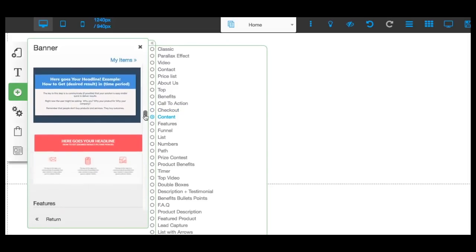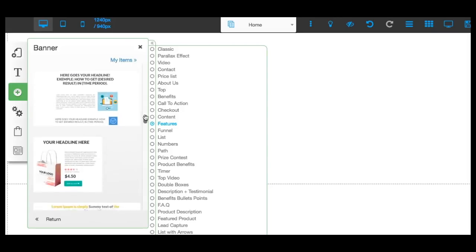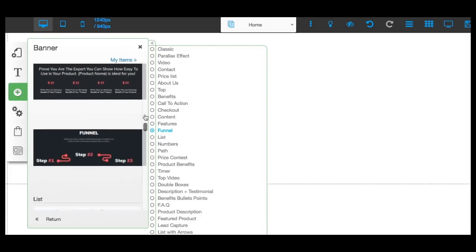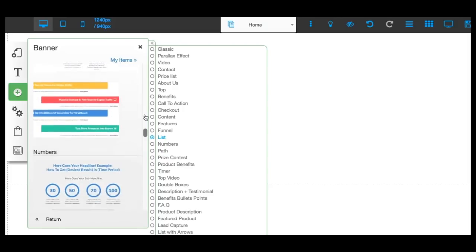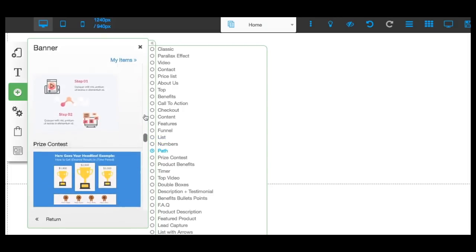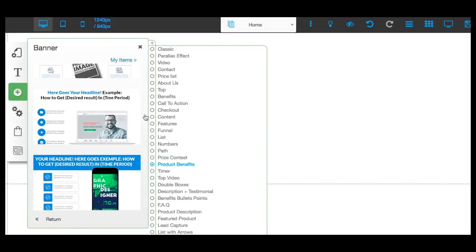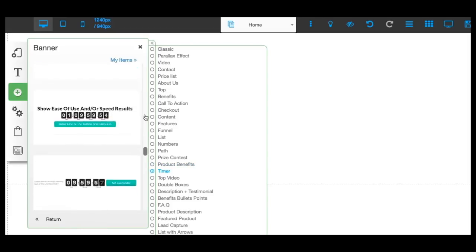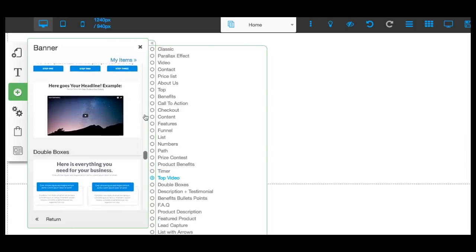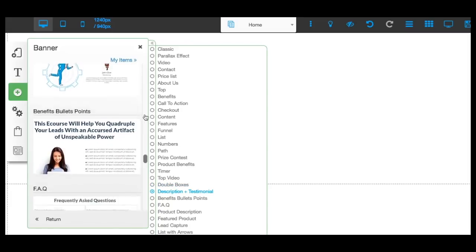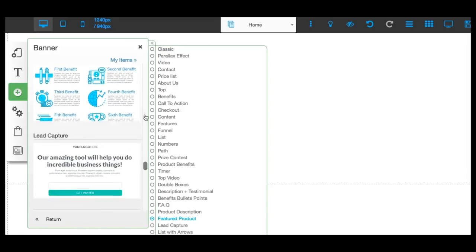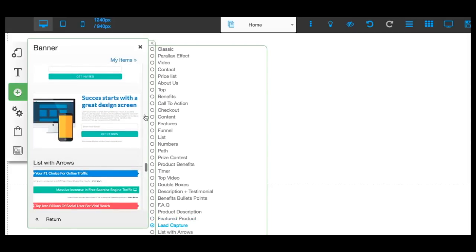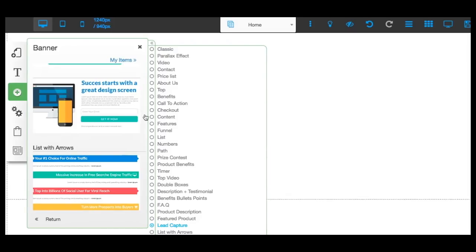I'm taking you through each one so you can see how cool all these features are. A lot of people don't realize these features exist inside of Builderall — you can start with a blank canvas, pick the banner you want to work with, and just drop them in sections inside your project. We've got contest stuff, timers, opt-in forms, testimonials, frequently asked questions. Can you see how you can build something completely from scratch? So here's our lead capture — I'm going to go ahead and start with this one.